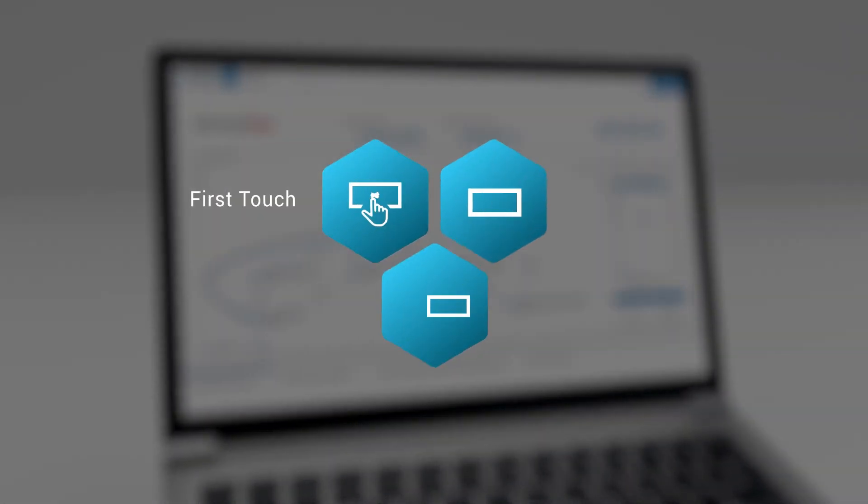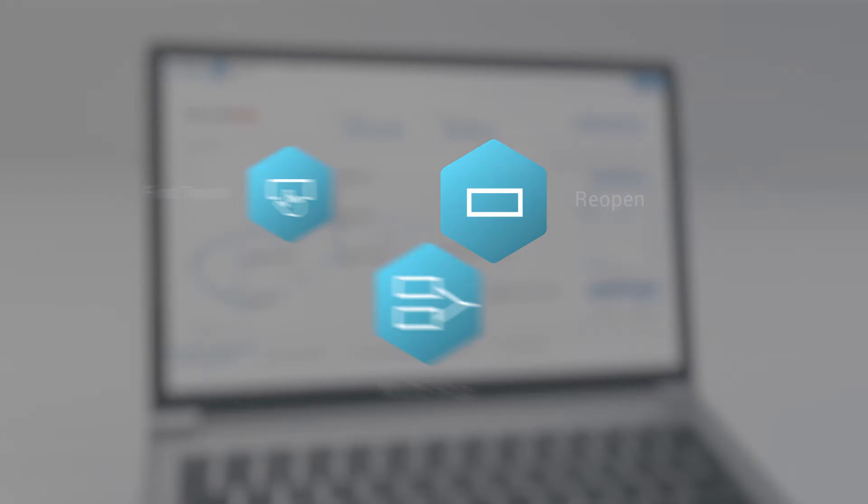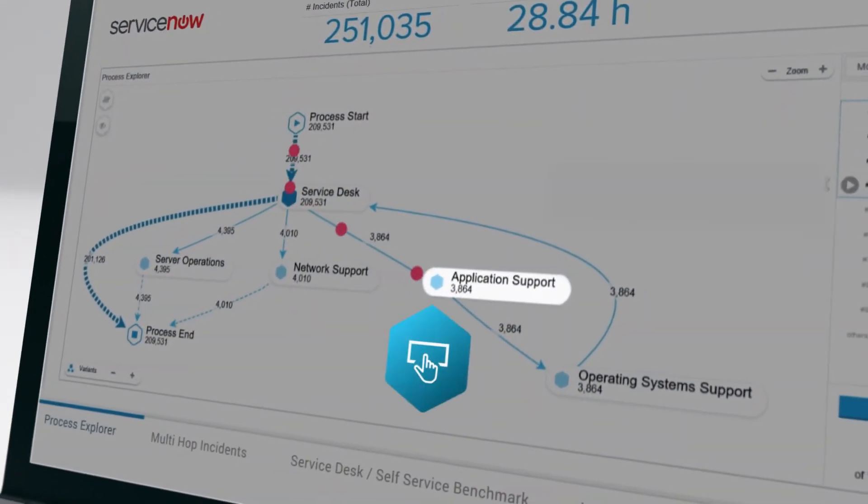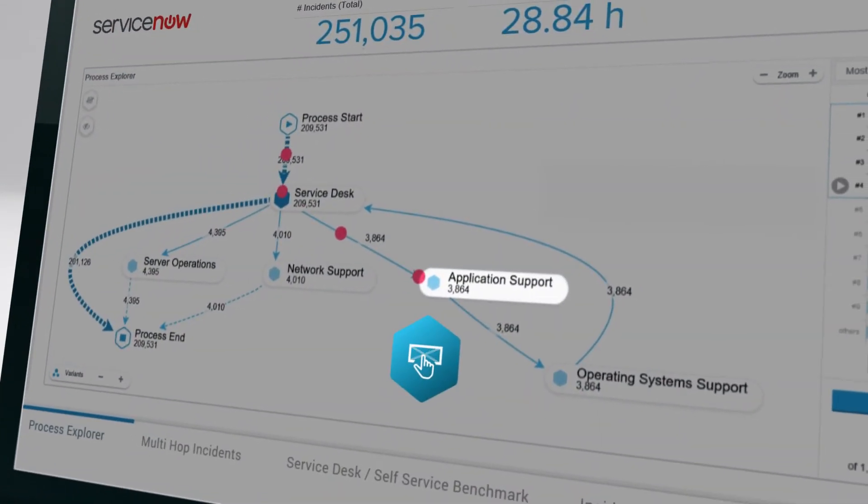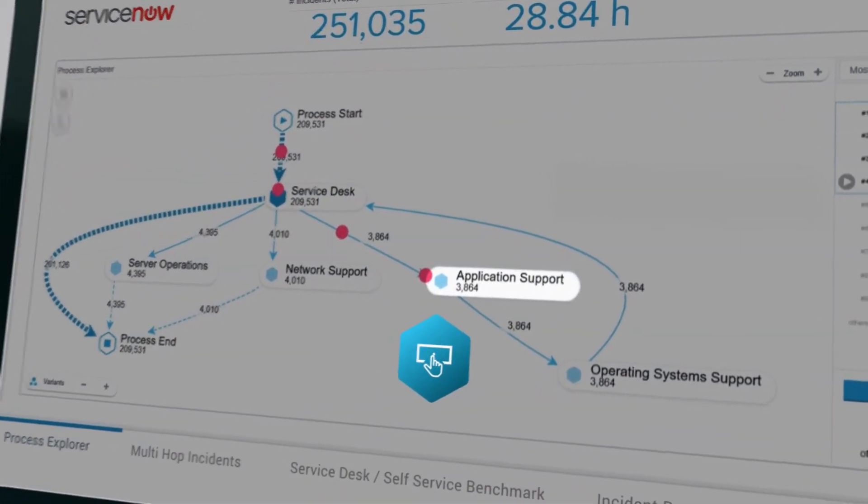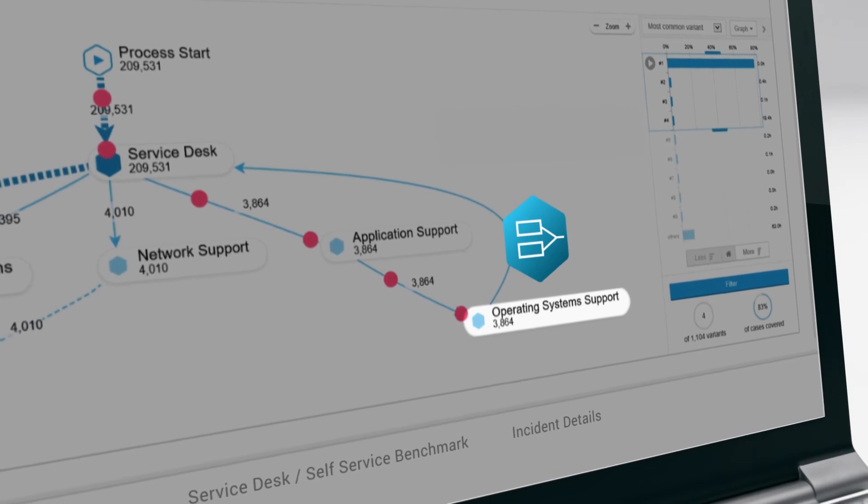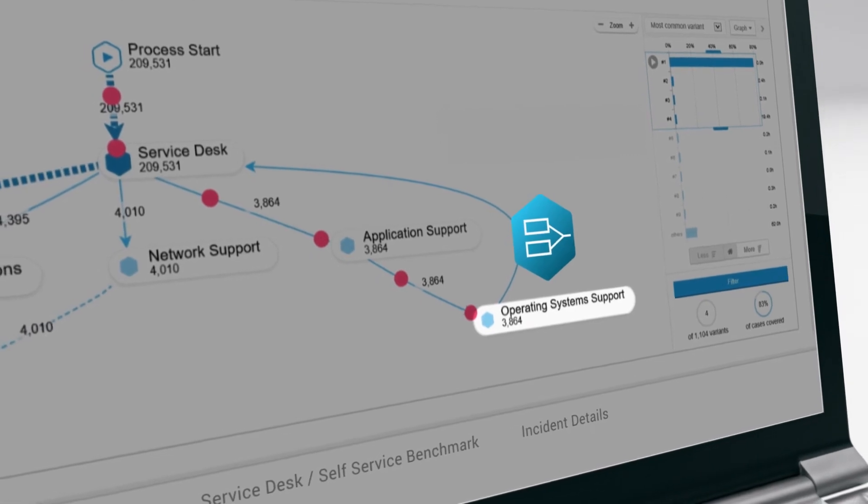Let's look at the incident management process. Tickets cannot be resolved at first touch. They are reassigned several times, becoming so-called multi-hop tickets.